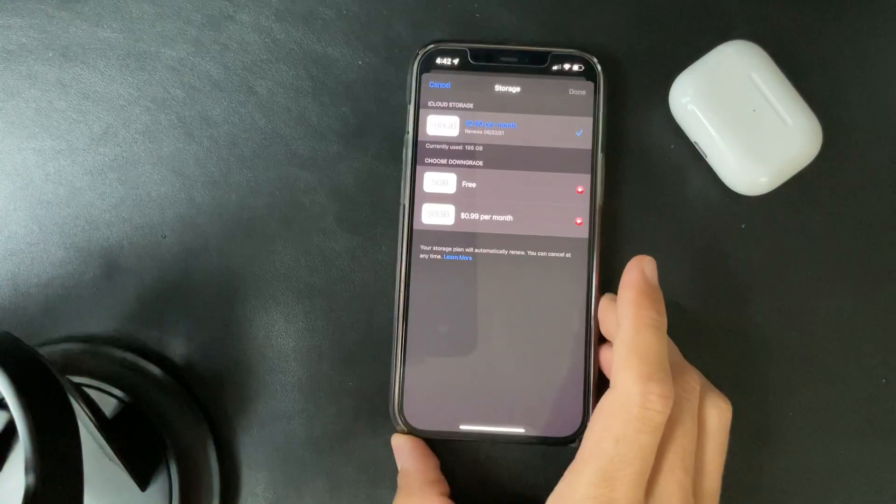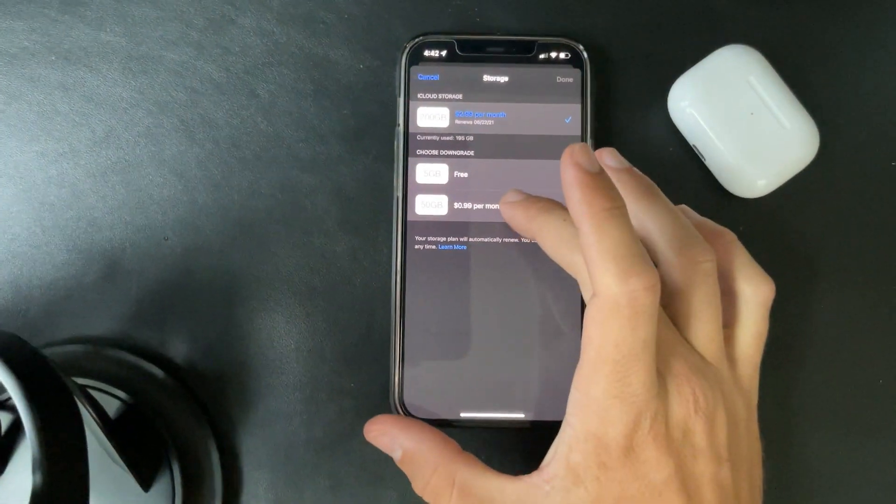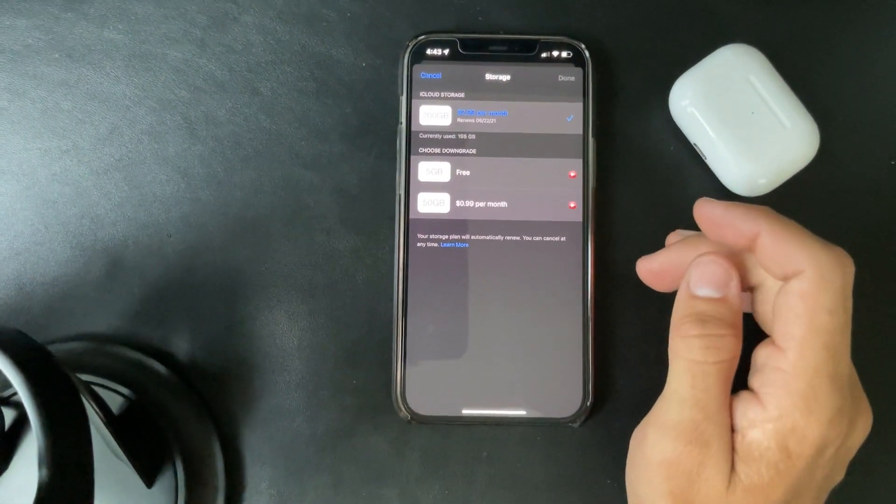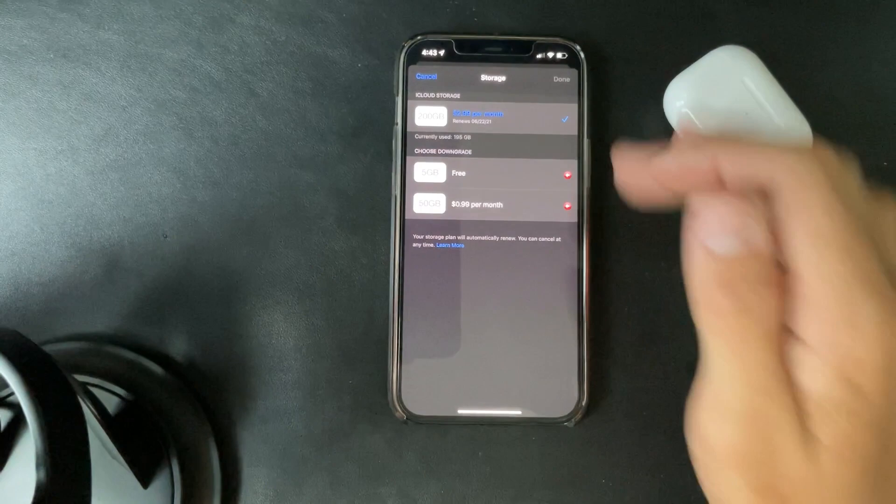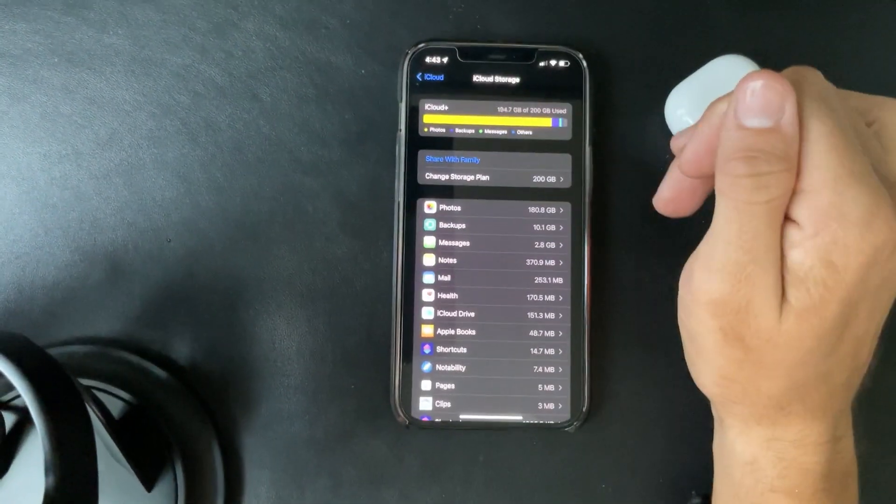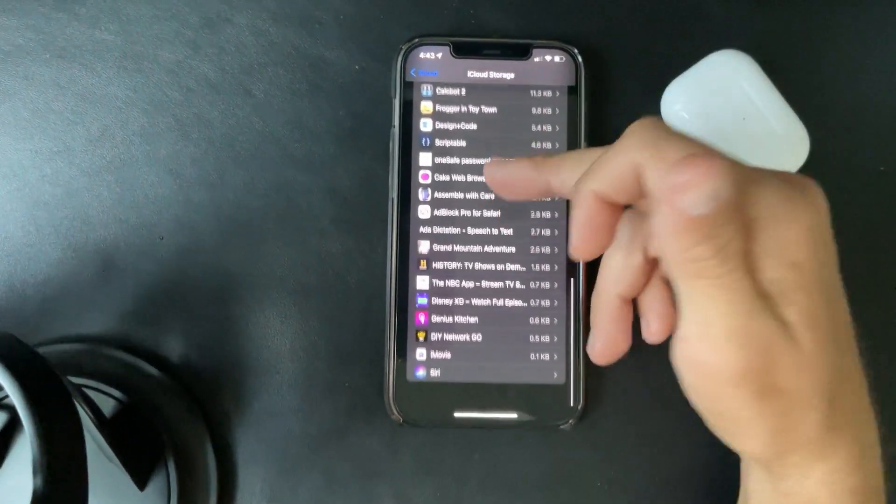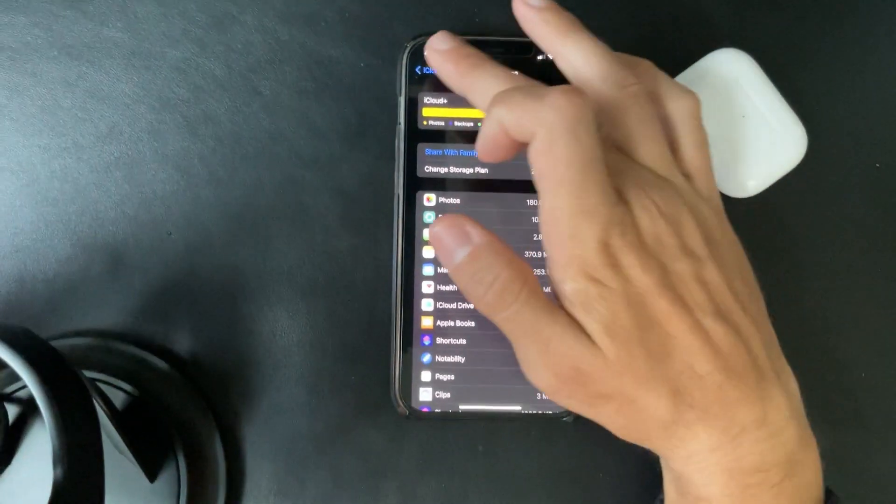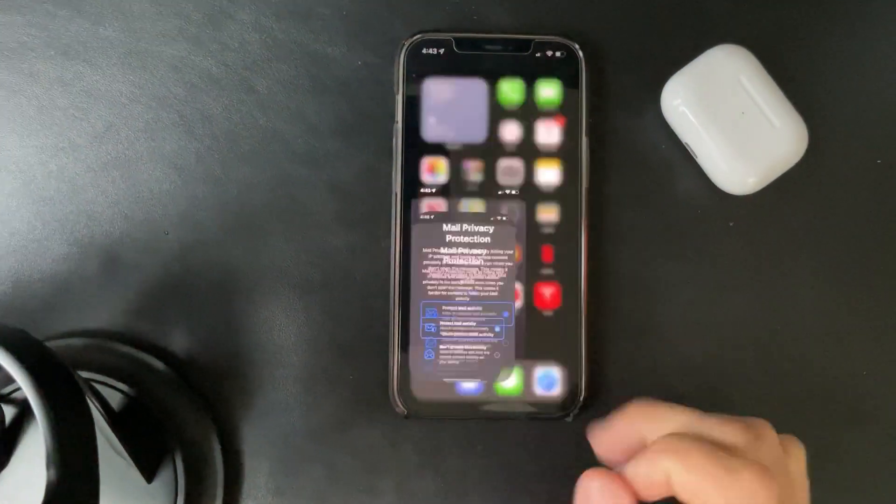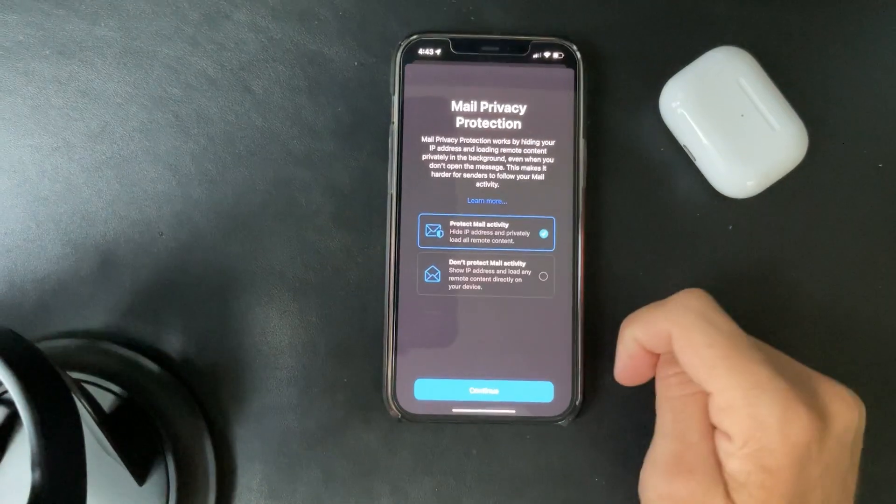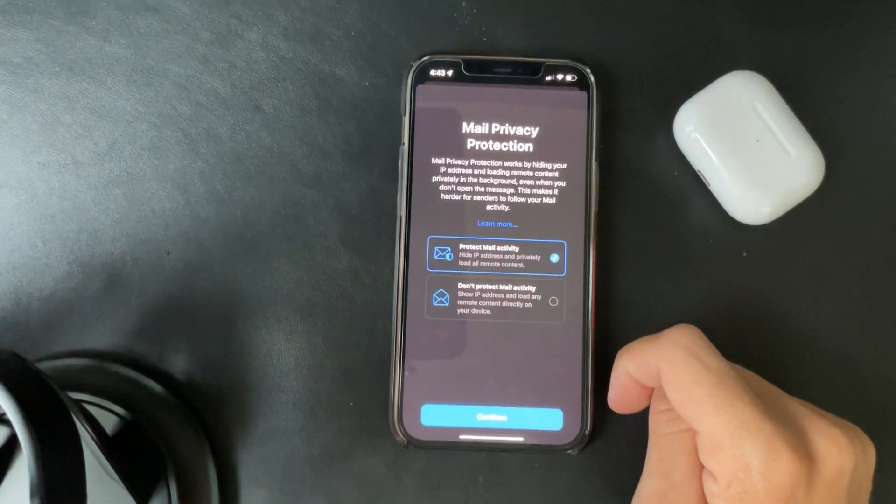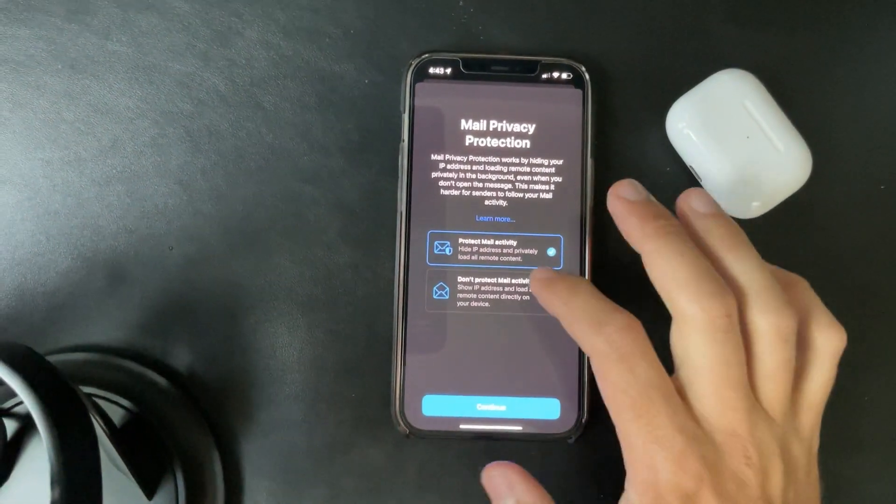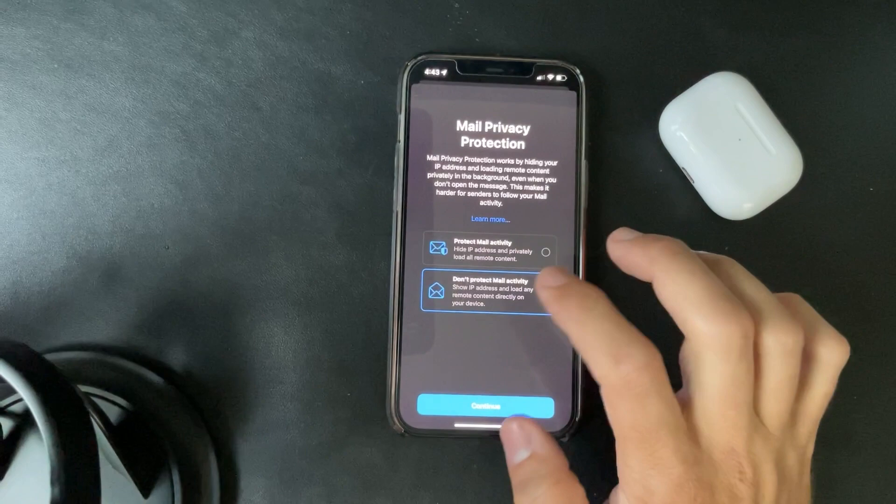So it doesn't really tell you much. You can go to the 50 gigabytes, you can go to free, but those won't work for me. It's backing up all the data. So what happens if we go to mail? Mail privacy protection, that is something that you can enable that they included.